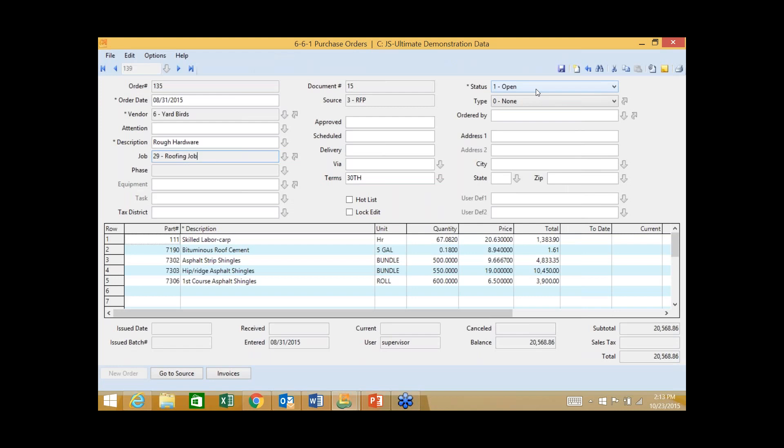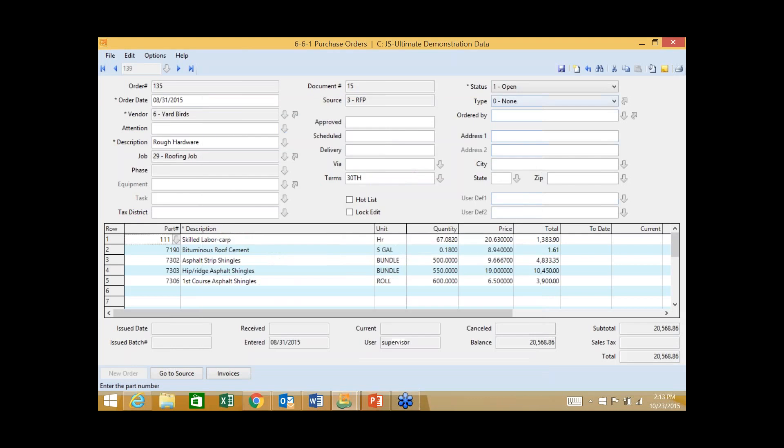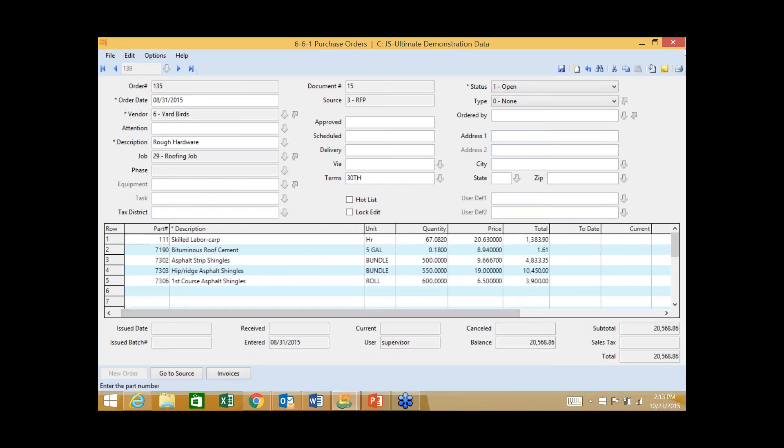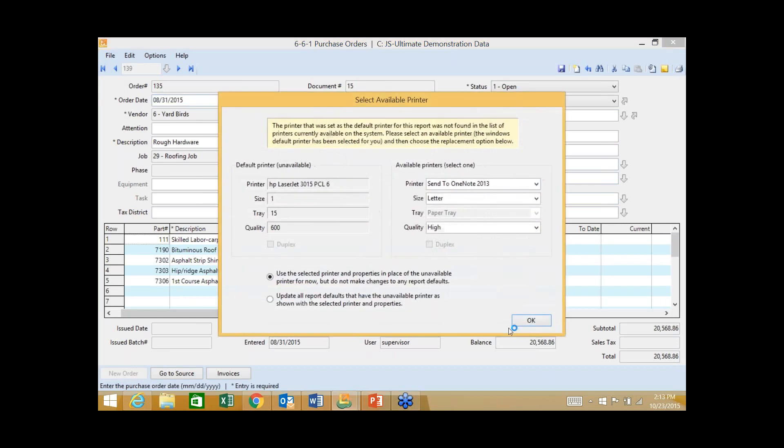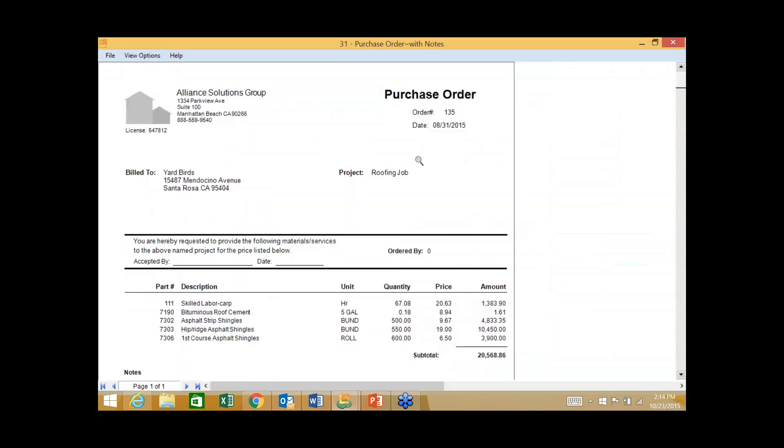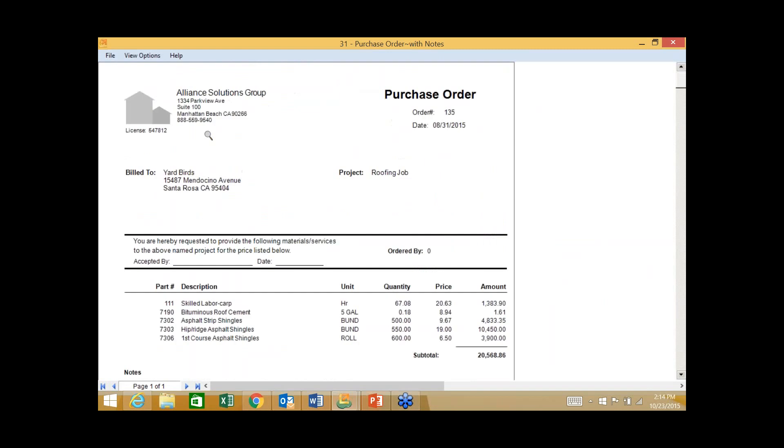Now when we do the PO, another thing we typically get asked is if we're not using estimating, can we still create a list of items that we frequently order so I don't have to hand-key them in every time? The answer is yes, you can do that. I can quickly navigate to my parts database and just quickly pick the items that are applicable to this PO and indicate the quantity that I'm going to order.